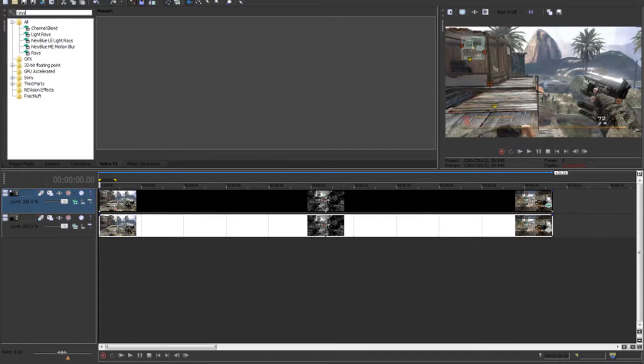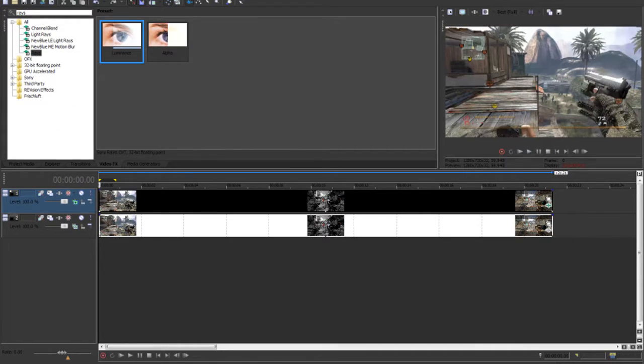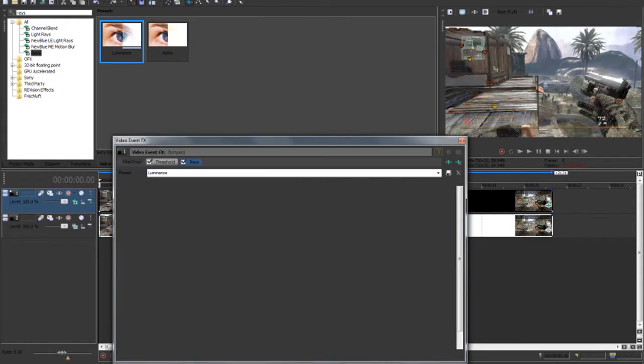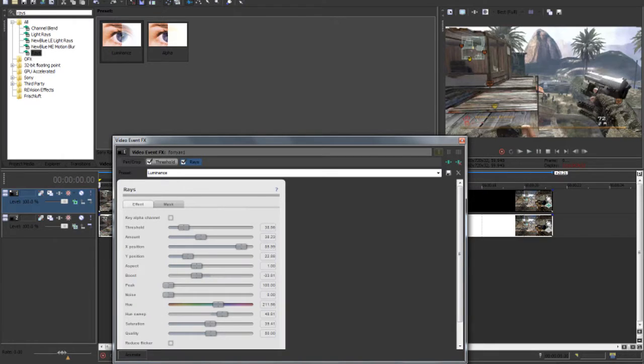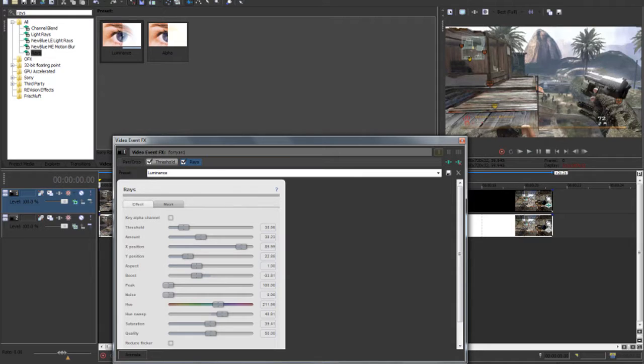Next we're going to want to search rays, and then click here and drag luminance on, not alpha. If you drag alpha on, it will not work, it'll just make your screen white, it has to be luminance.